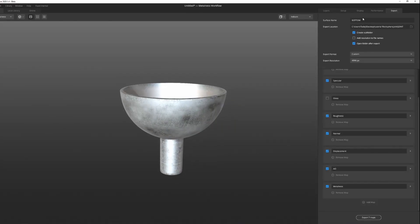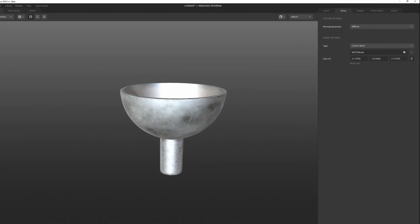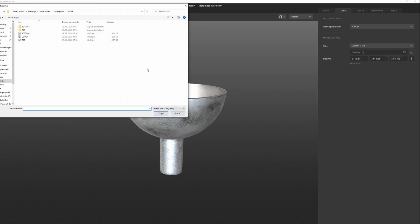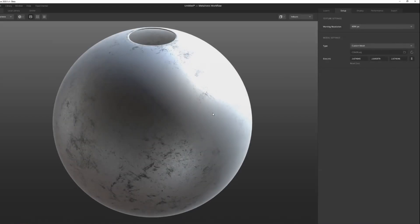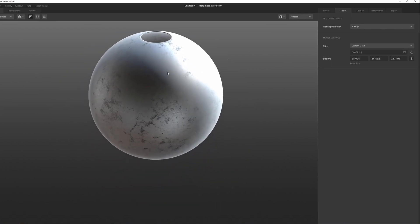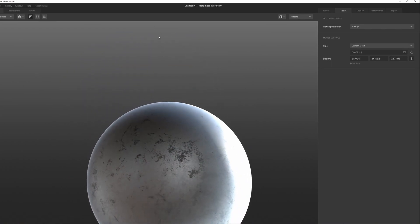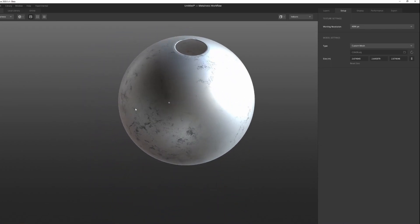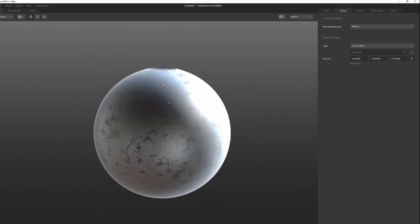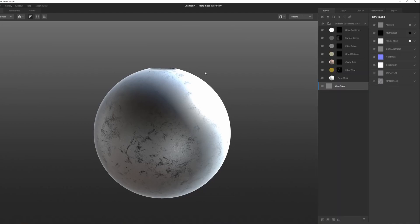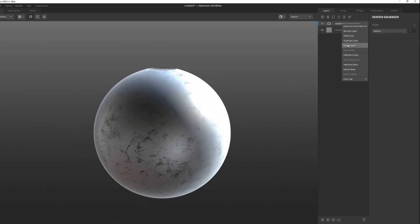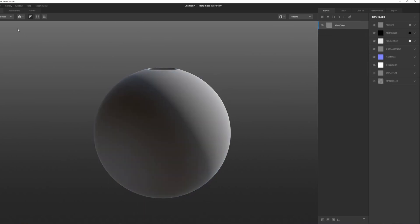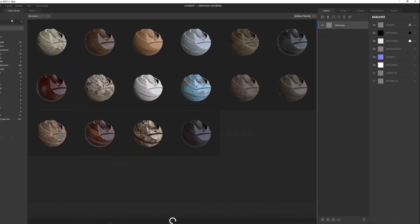When we choose this one, it's also going to apply the map to our model over here, which isn't necessarily something that we want. We don't want it to be metal, we want something else. We can just hover over oxidized galvanized metal, right click and delete the layer.